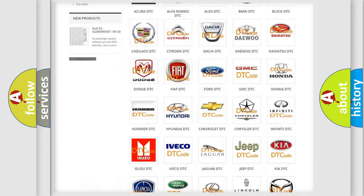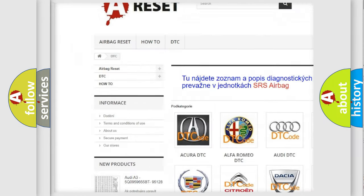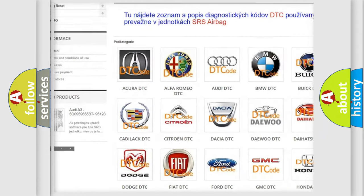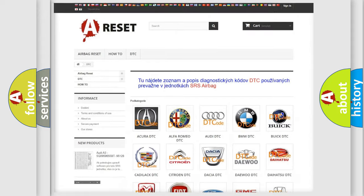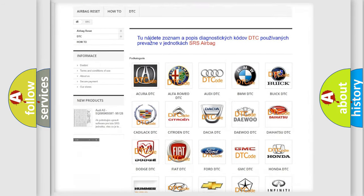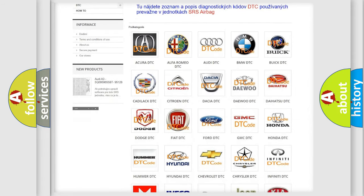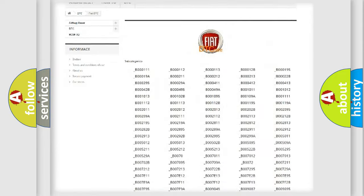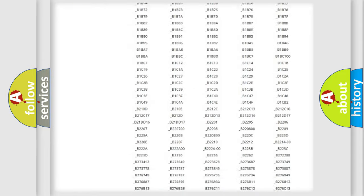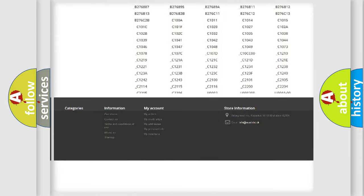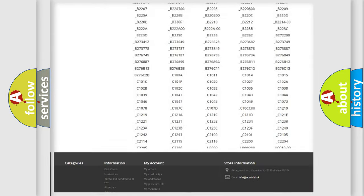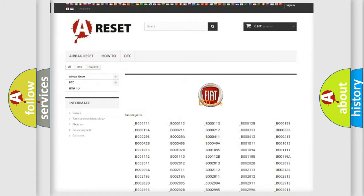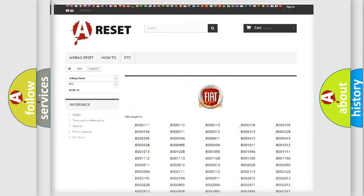Our website airbagreset.sk produces useful videos for you. You do not have to go through the OBD2 protocol anymore to know how to troubleshoot any car breakdown. You will find all the diagnostic codes that can be diagnosed in a car. Also many other useful things.